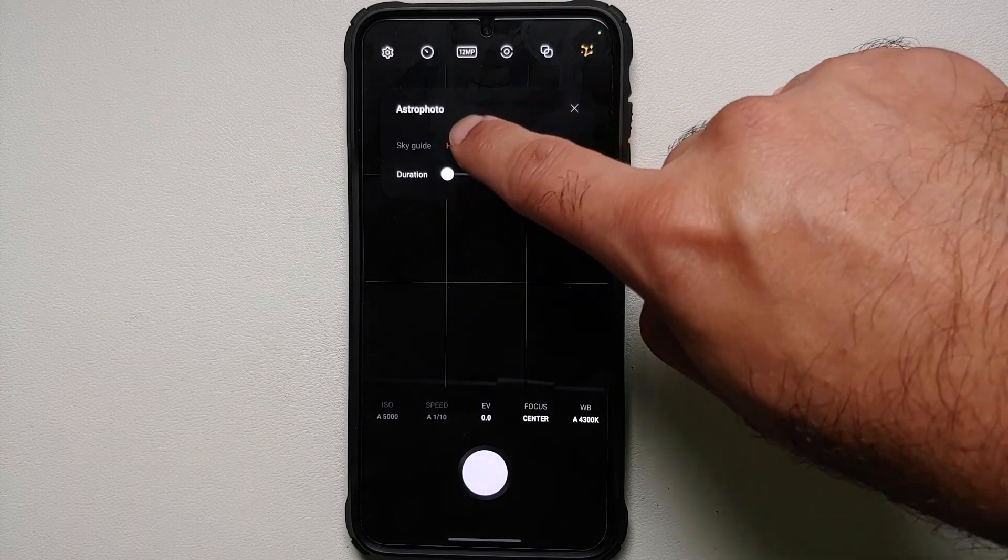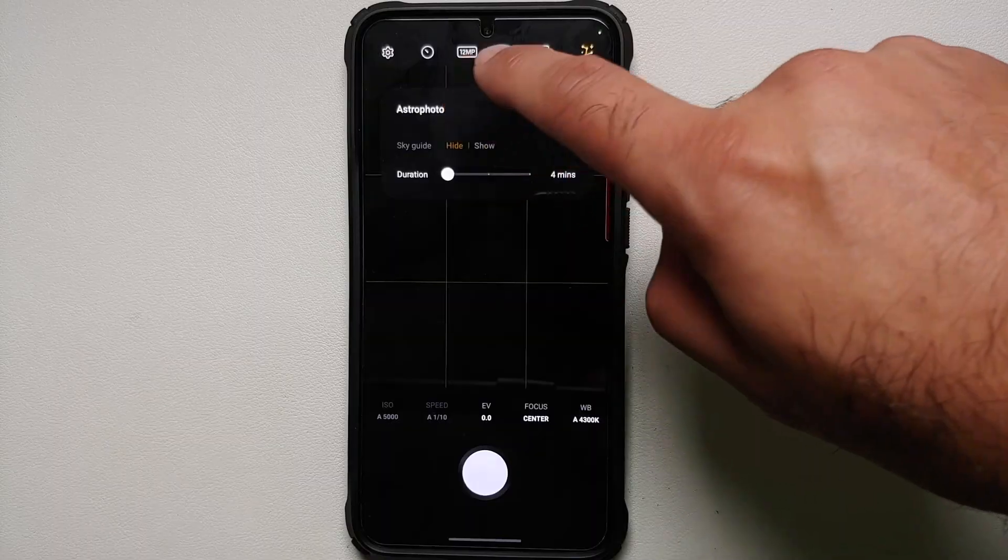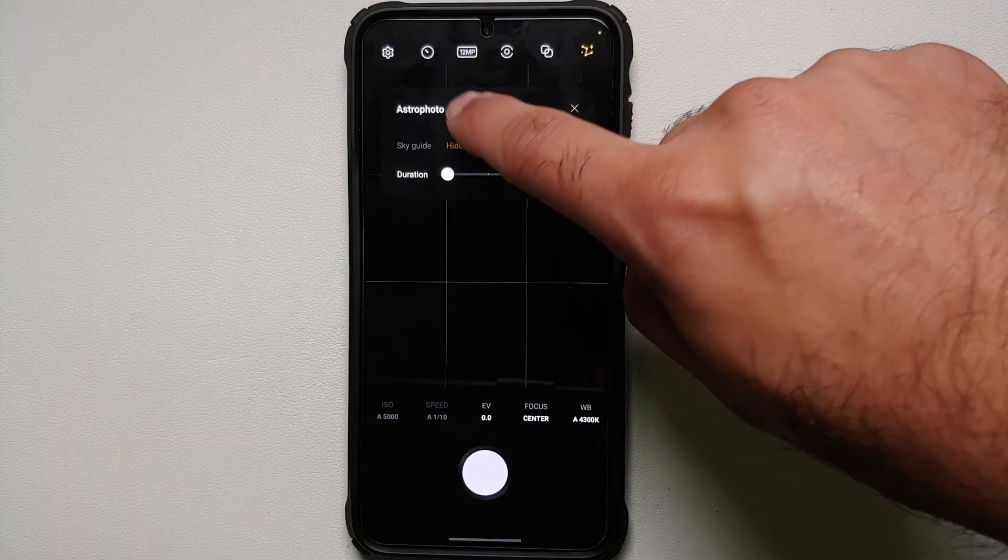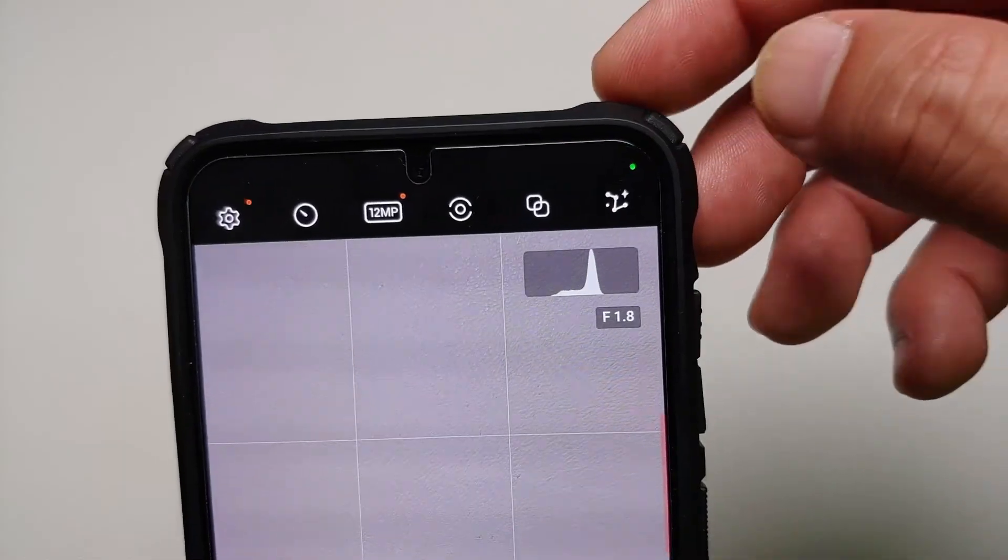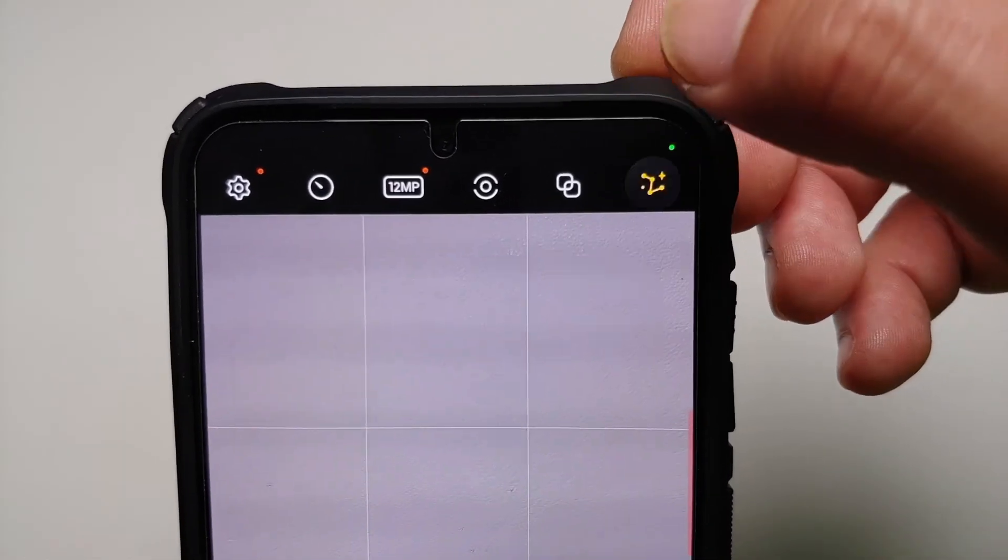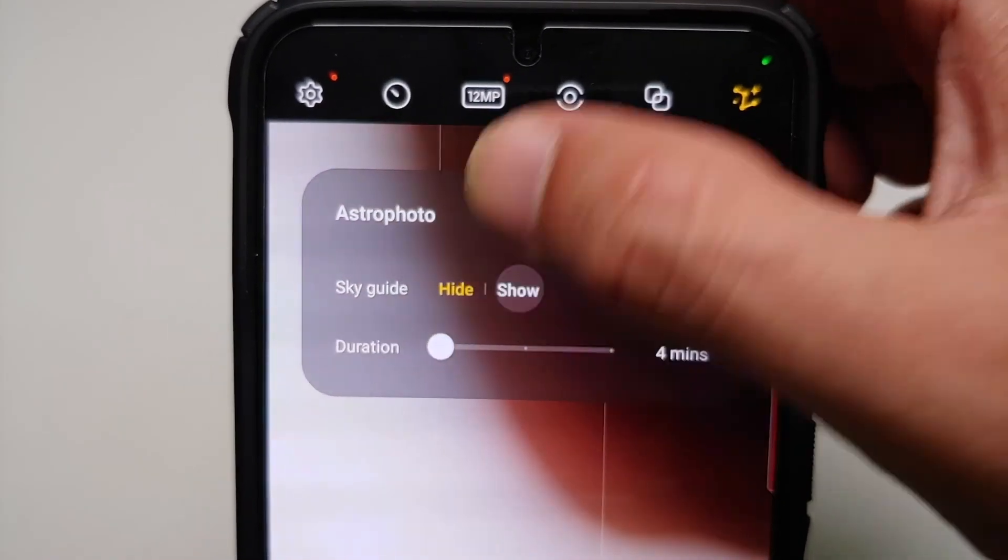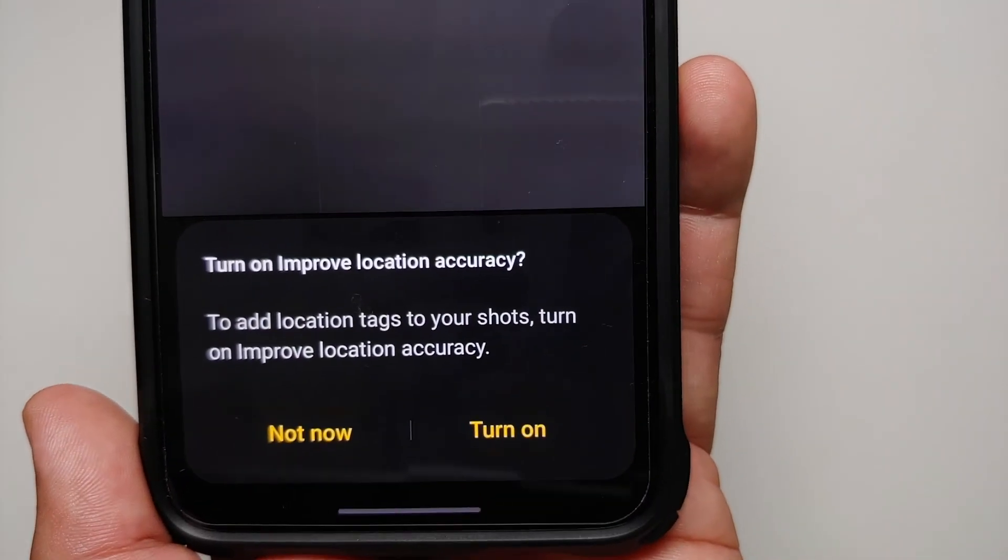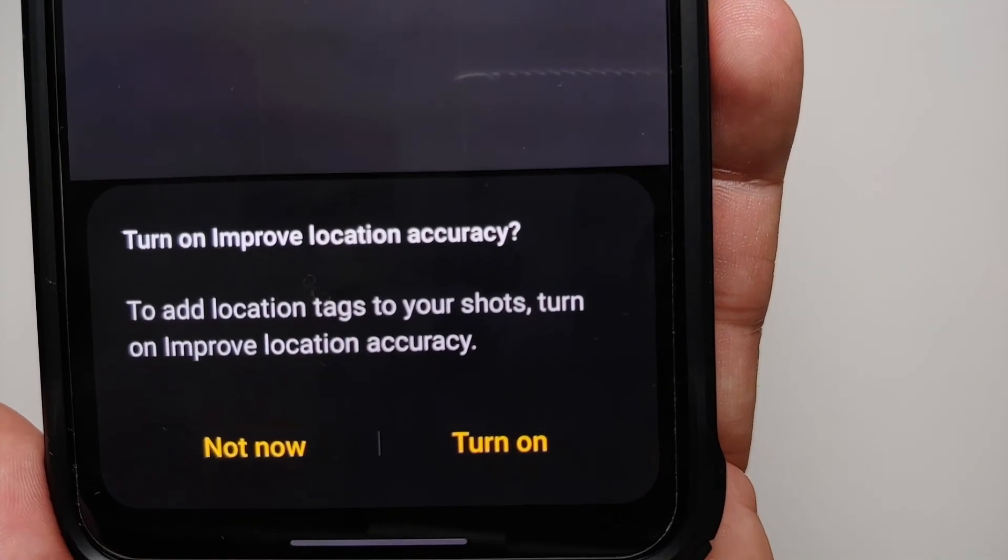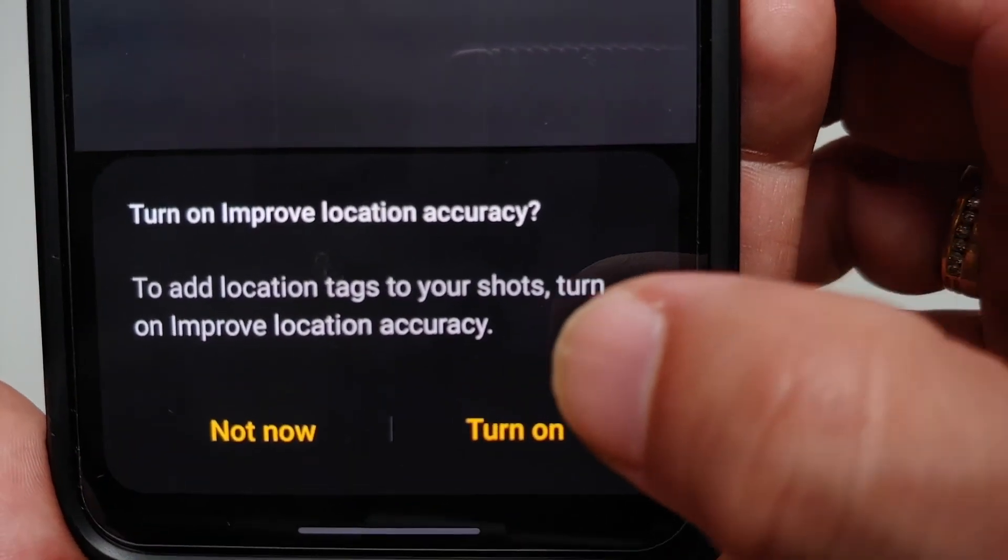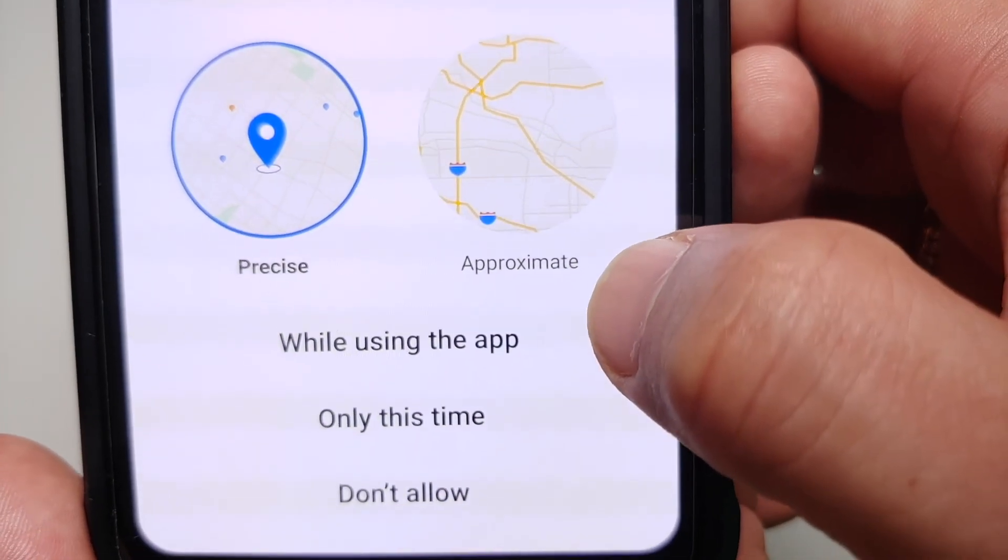Another option you will see here is the option of Sky Guide. So Sky Guide is a pretty cool feature. It does require access to your location if I remember correctly, but once you point it to the sky, it is going to show you the different constellations it detects.